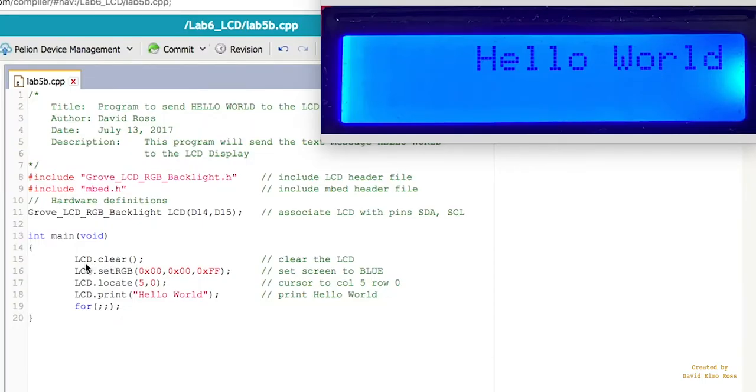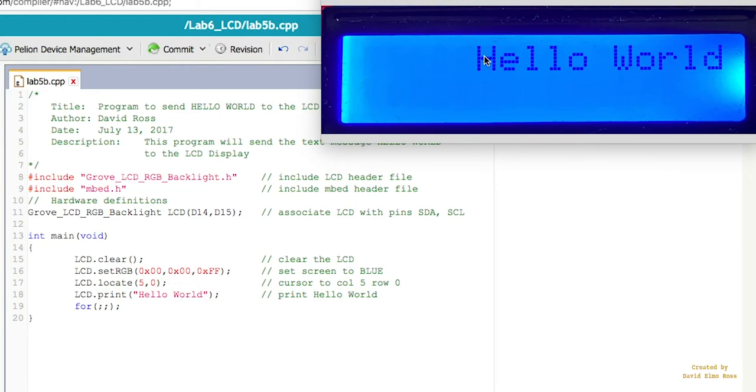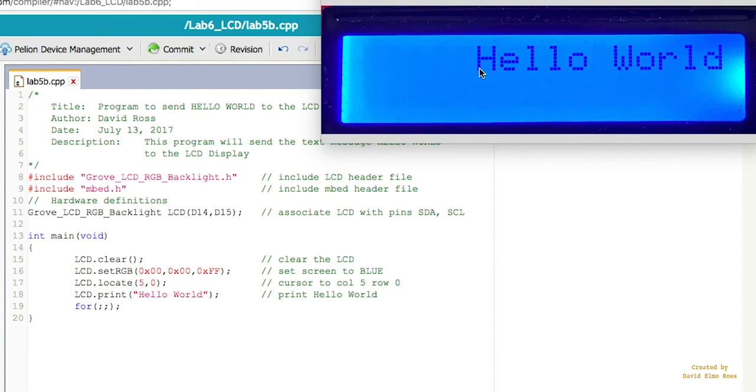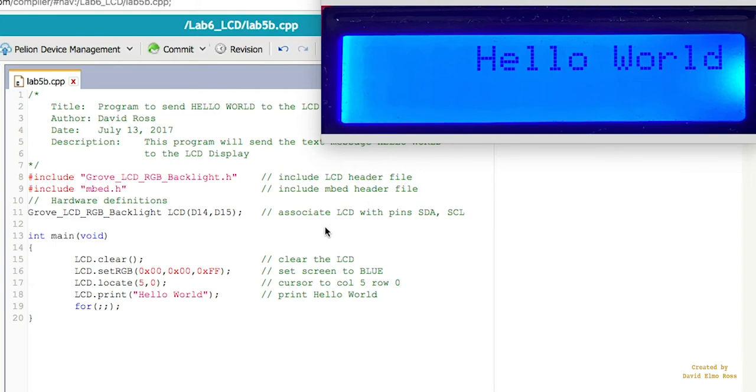If we take a look at our code here, what we've done is we've cleared our display to get rid of anything that was on here before. We've set our colors to be zero red, zero green, and all blue. That's why we have a blue background here. We've done an LCD.locate 5 comma 0 where this is the column first. So it goes column 0, 1, 2, 3, 4, 5. And row 0. Now rows go 0 and 1. Columns go 0 through 15. And then we've said the word hello world. And that's exactly what we've got up on here based on these different public member functions that we've used. Clear, SetRGB, Locate, and Print.